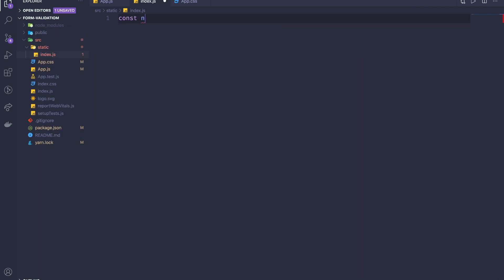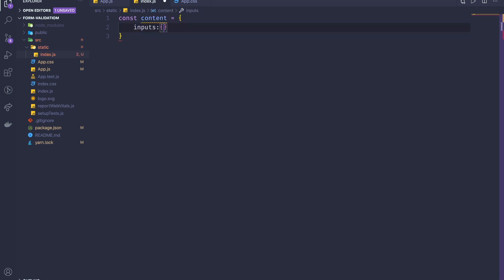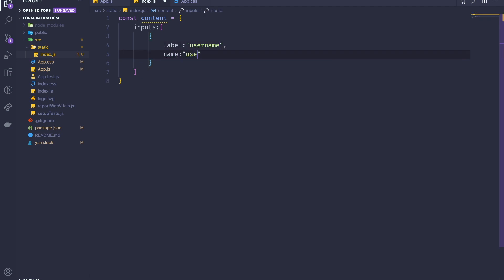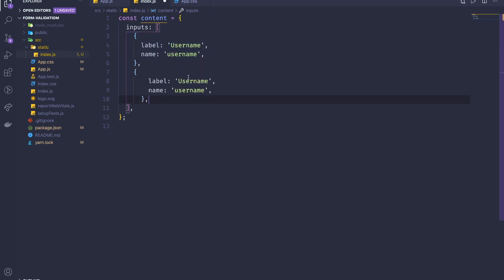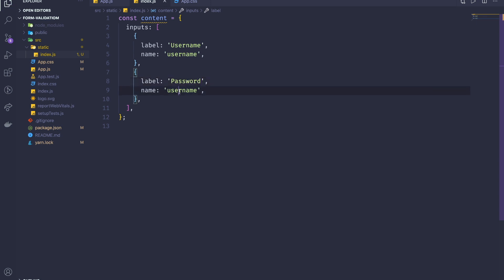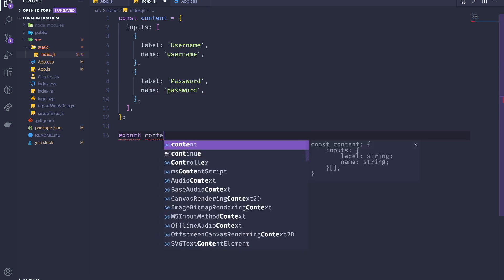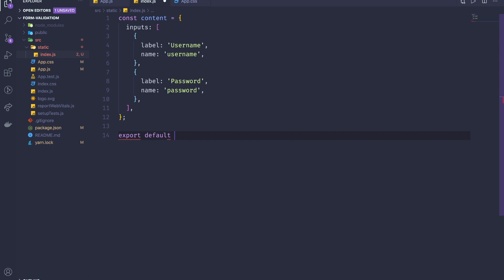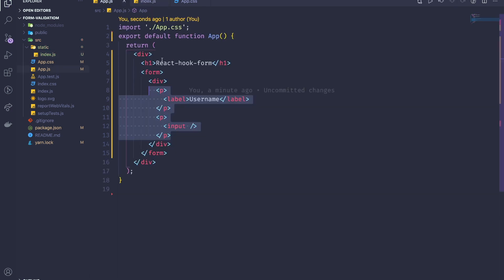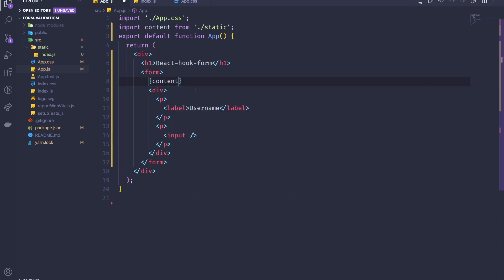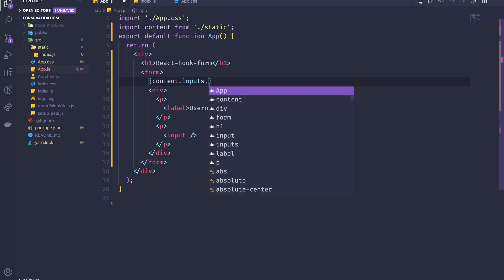I'll create a folder called 'statics' with an index.js file. Inside it I'll define a 'contents' array of objects — each object will have a 'label', a 'name', and a 'type'. The first entry will be username. Then I'll export the default content array.